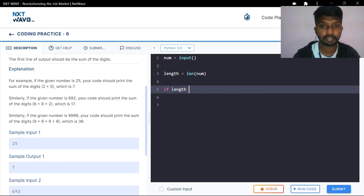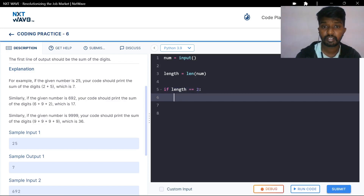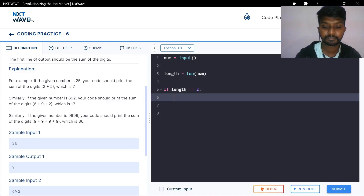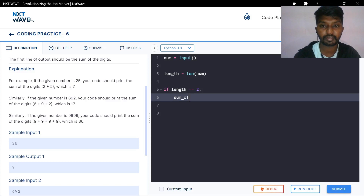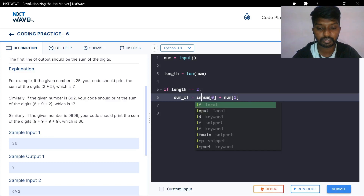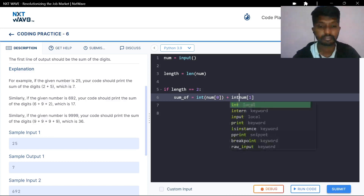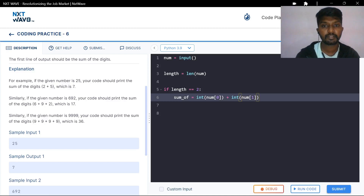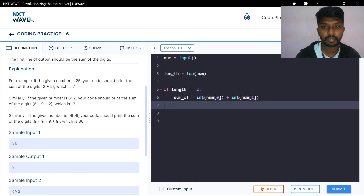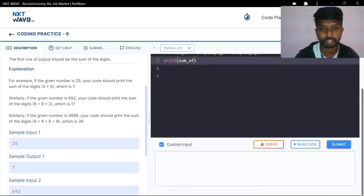If length is equal to 2, then sum variable is equal to int of number[0] plus int of number[1]. I am going to shrink the value of the integer. This is the same integer.